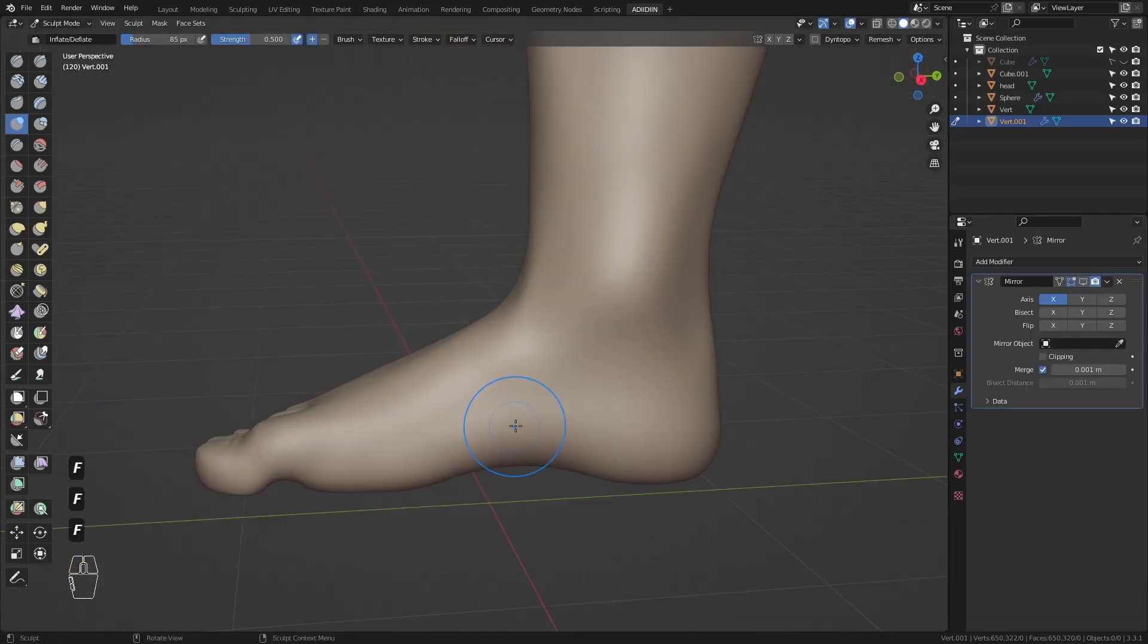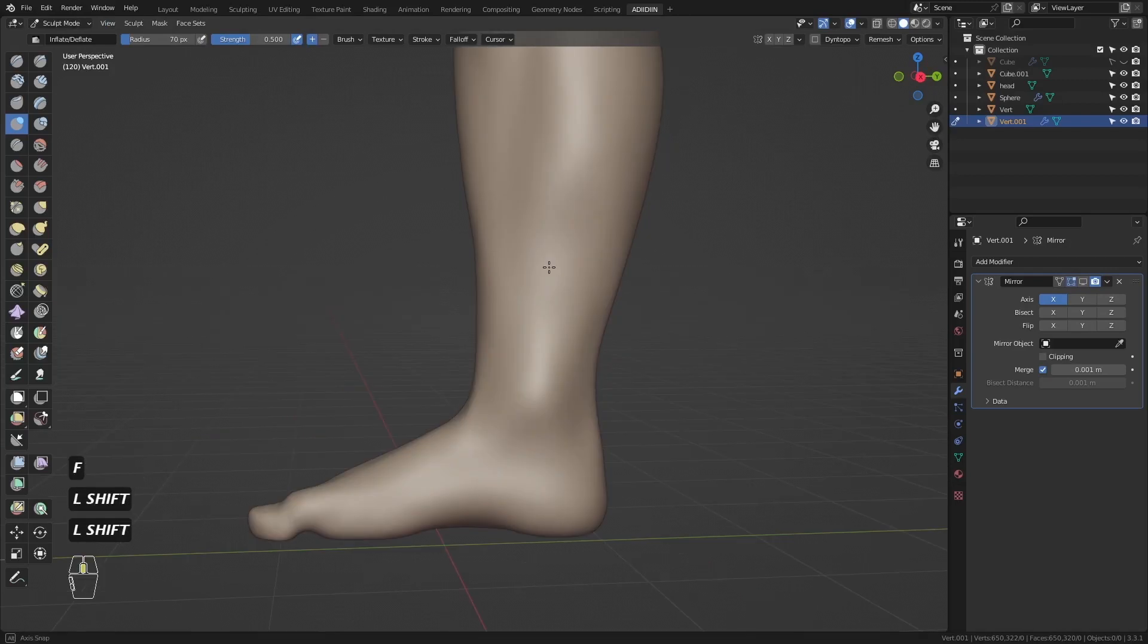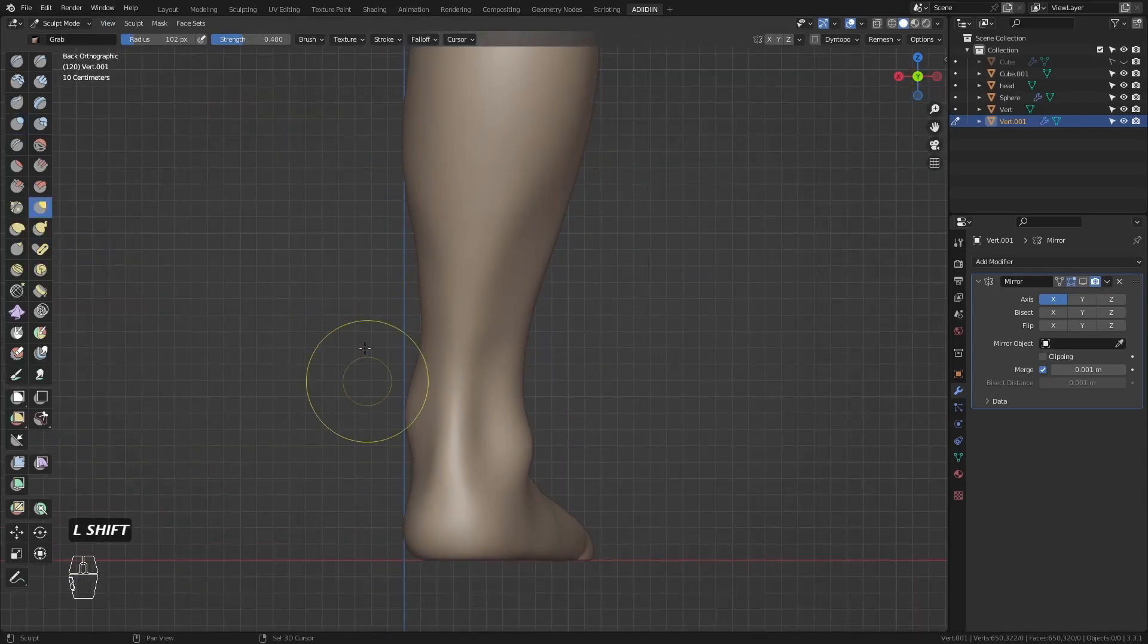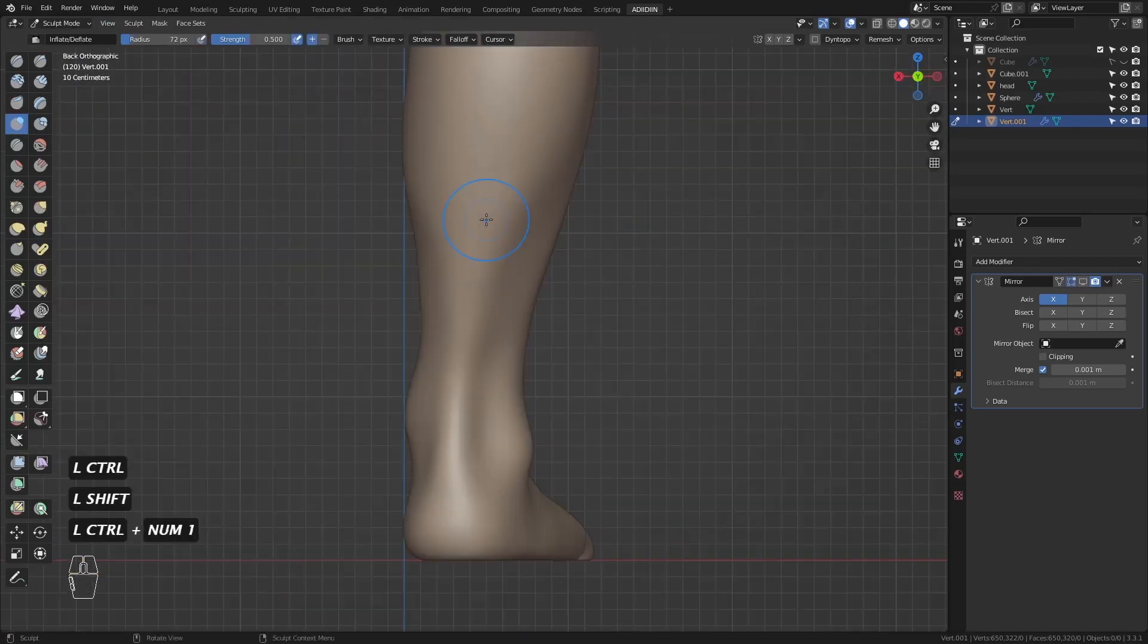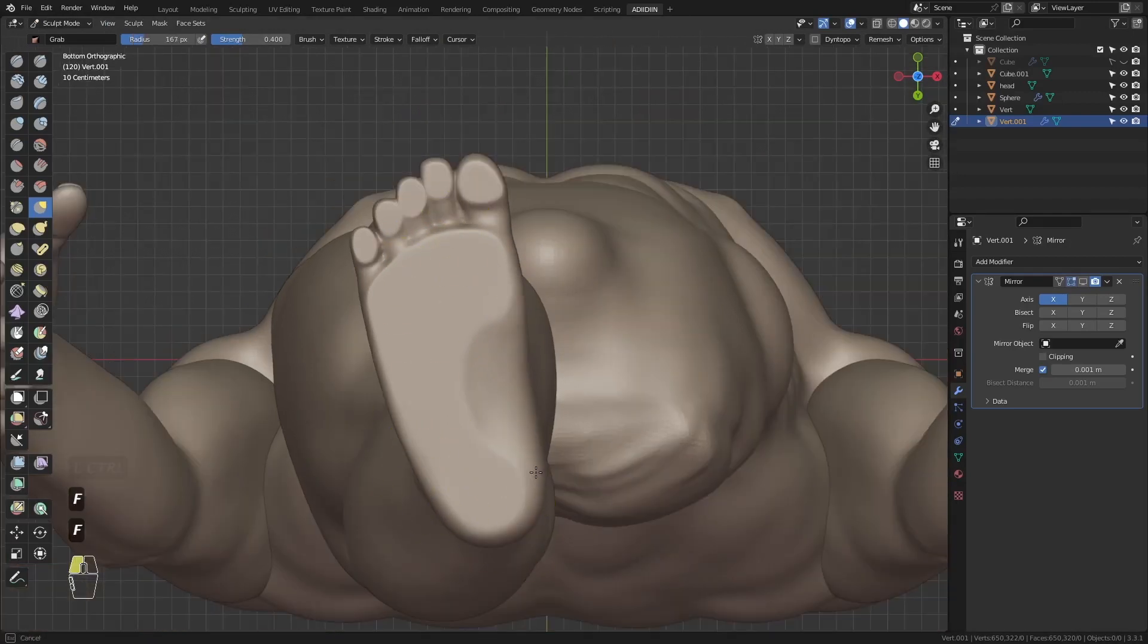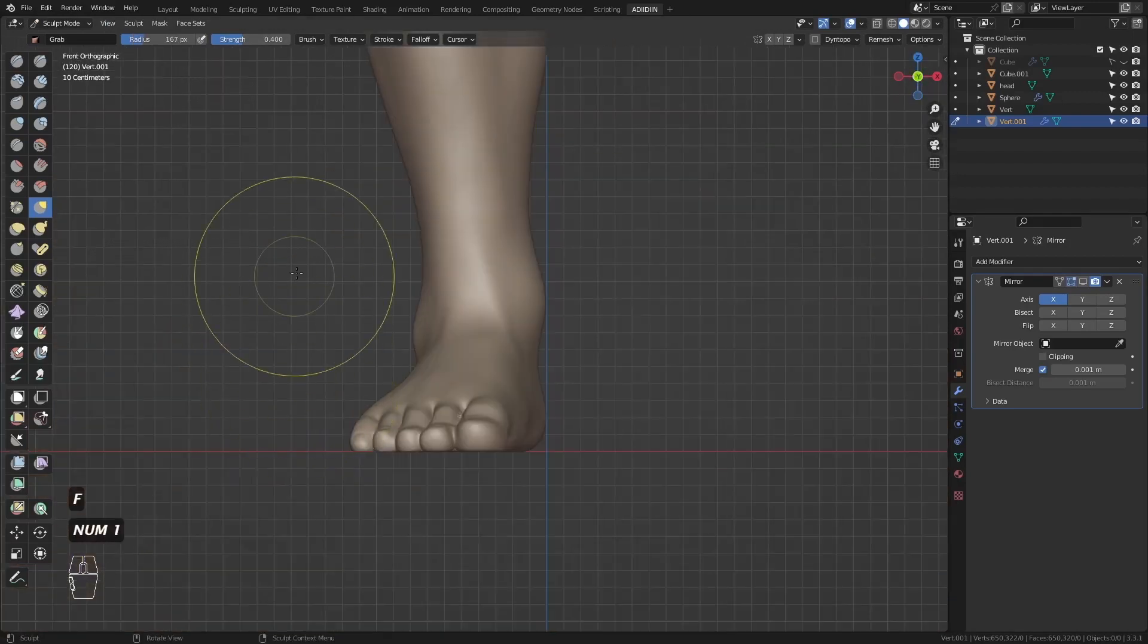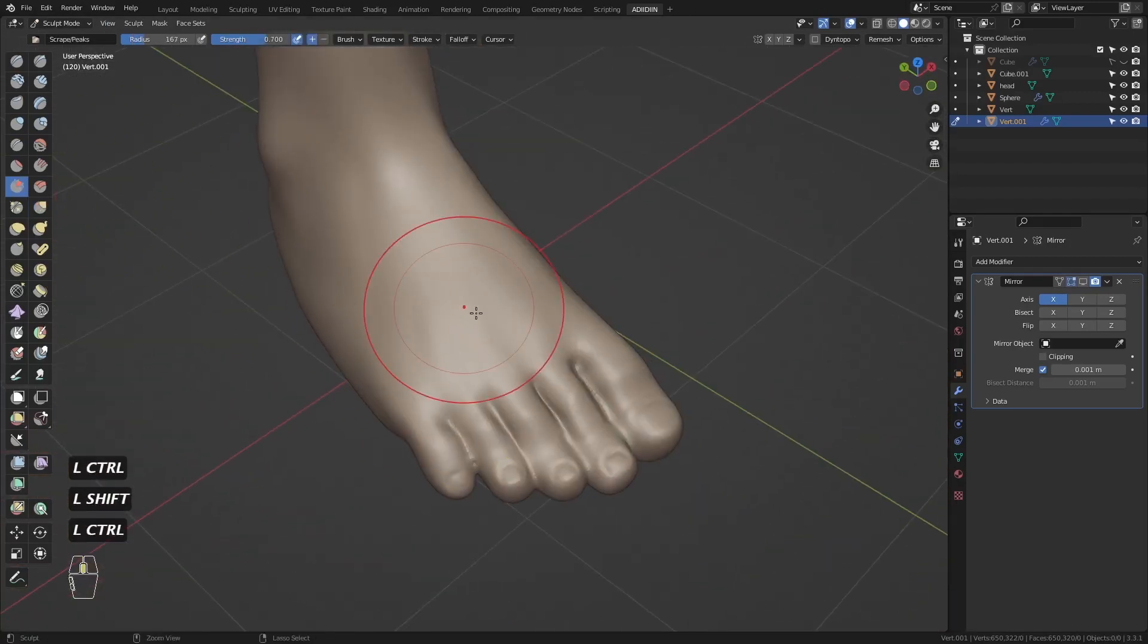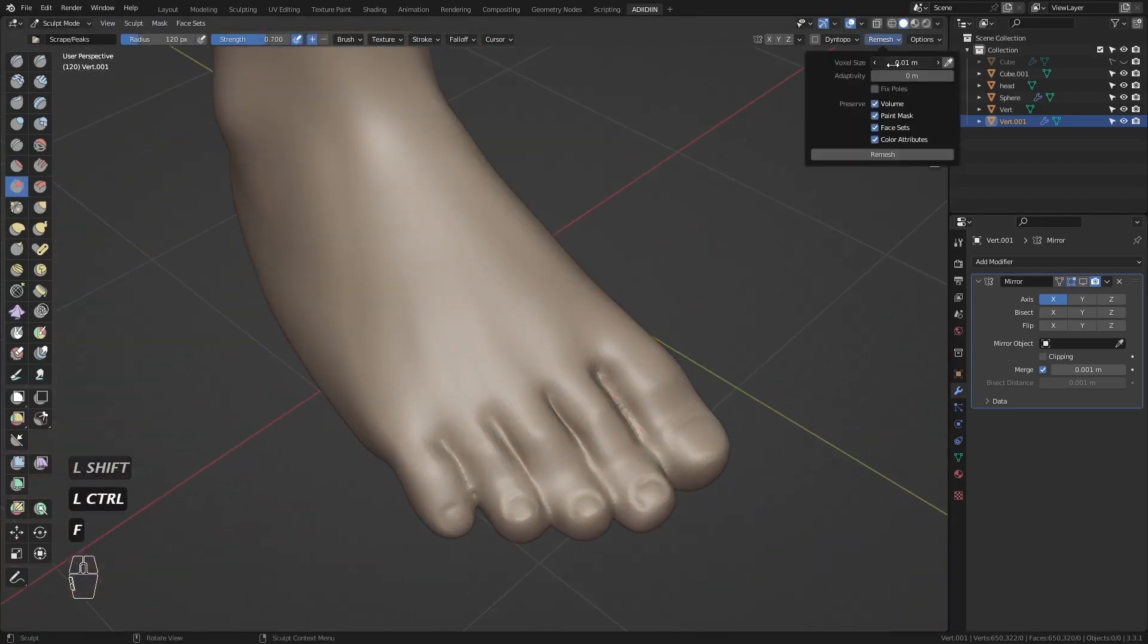Here I'm just doing some minor edits. I lower the voxel sides to get a cleaner look.